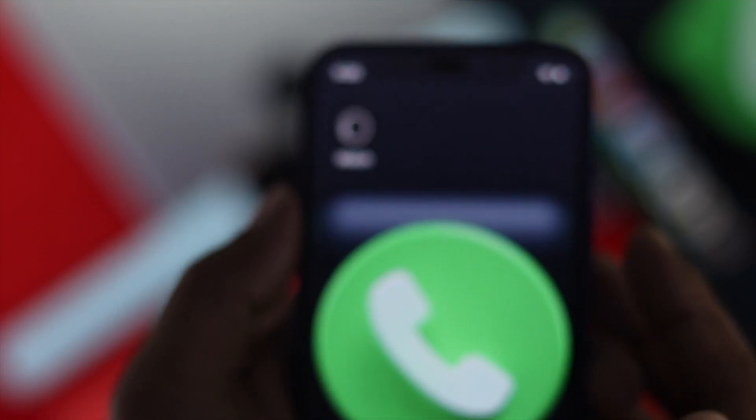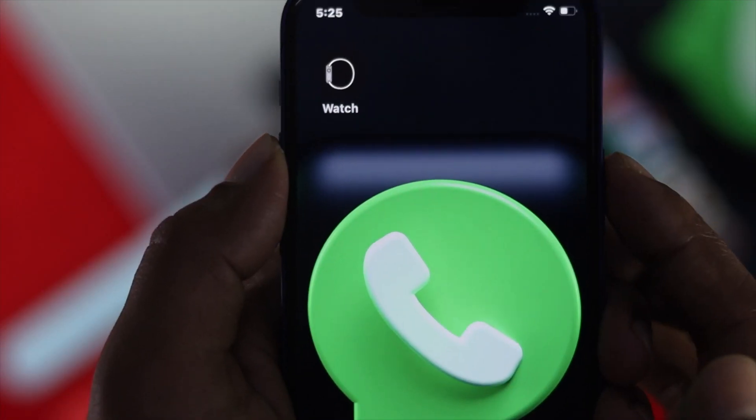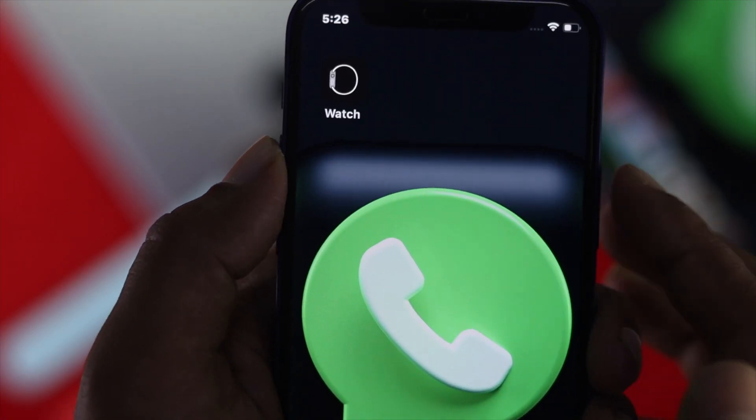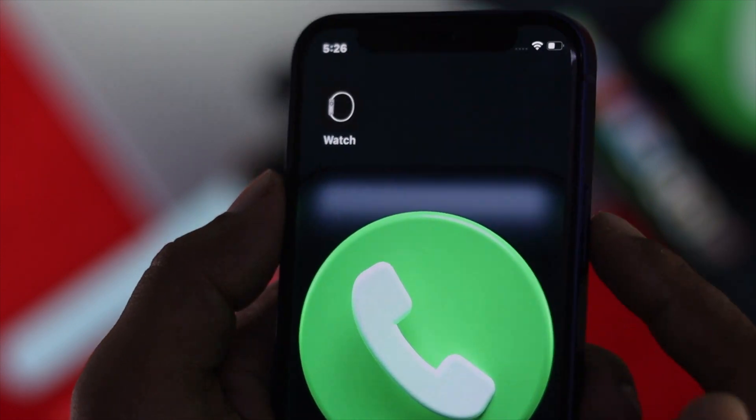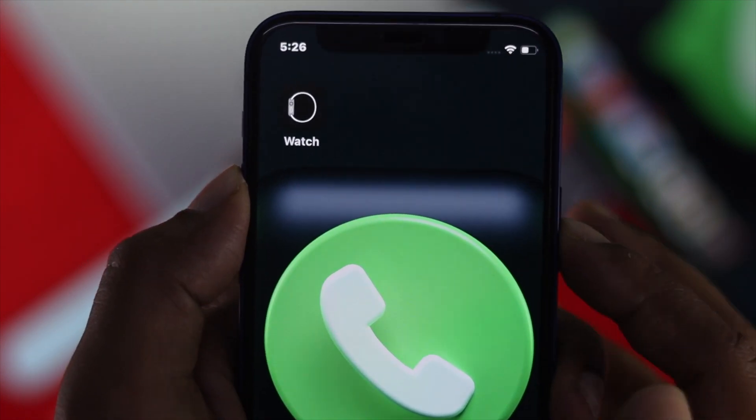The one last thing you have to be careful with: while you're getting notifications, make sure to lock your phone. Now let's go ahead and see how it works.